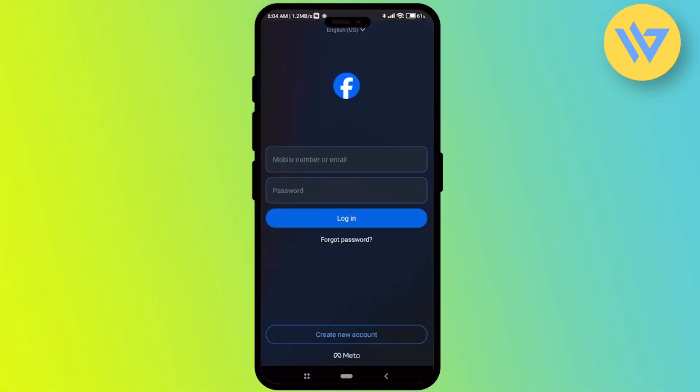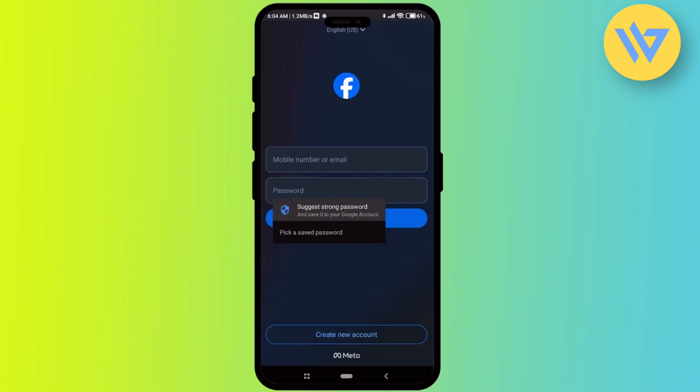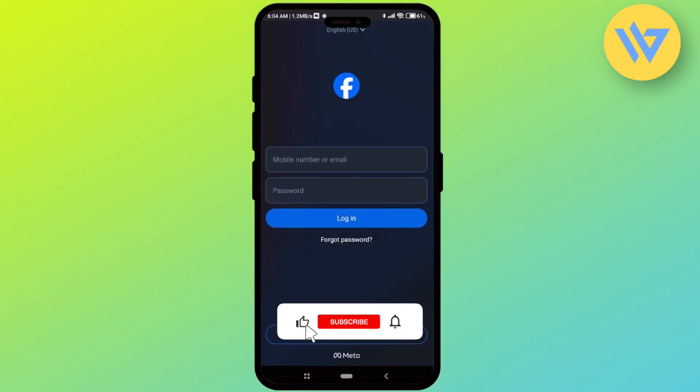It will automatically link with the account that is logged in inside your Facebook application. All you have to do is enter your ID and password and then you'll be logged in. That's it, and thank you for watching — take care.